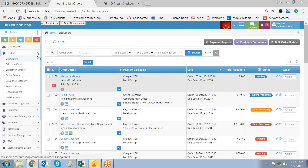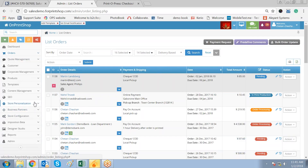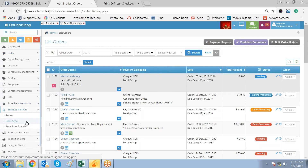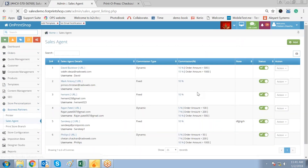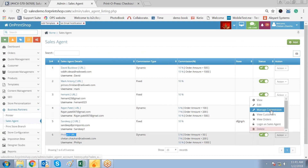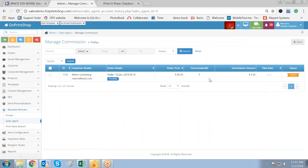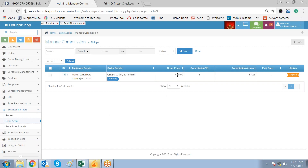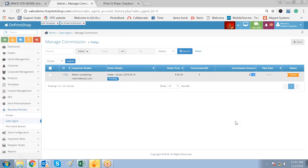Now if you go to the sales agent side, go to Business Partner, go to Sales Agent, and check — here we have Philips. Go and check on Manage Commission and the details will be displayed. A $4.25 commission is entitled to this sales agent. The order was placed for $85, 5% commission is entitled to be given, and this is the amount you have to pay. Right now it is unpaid.